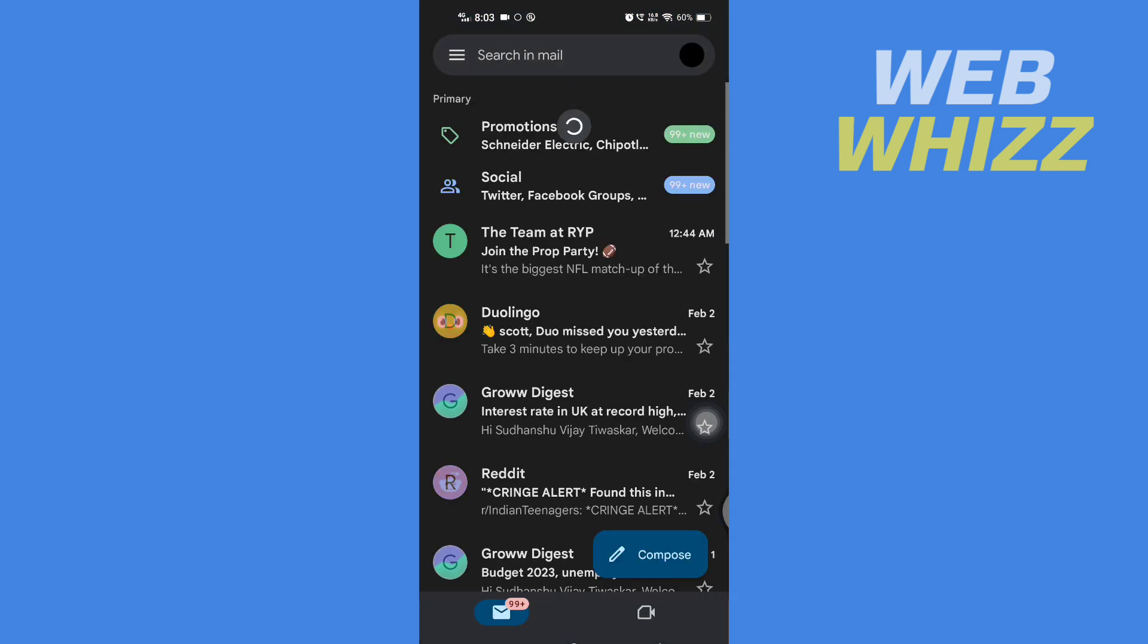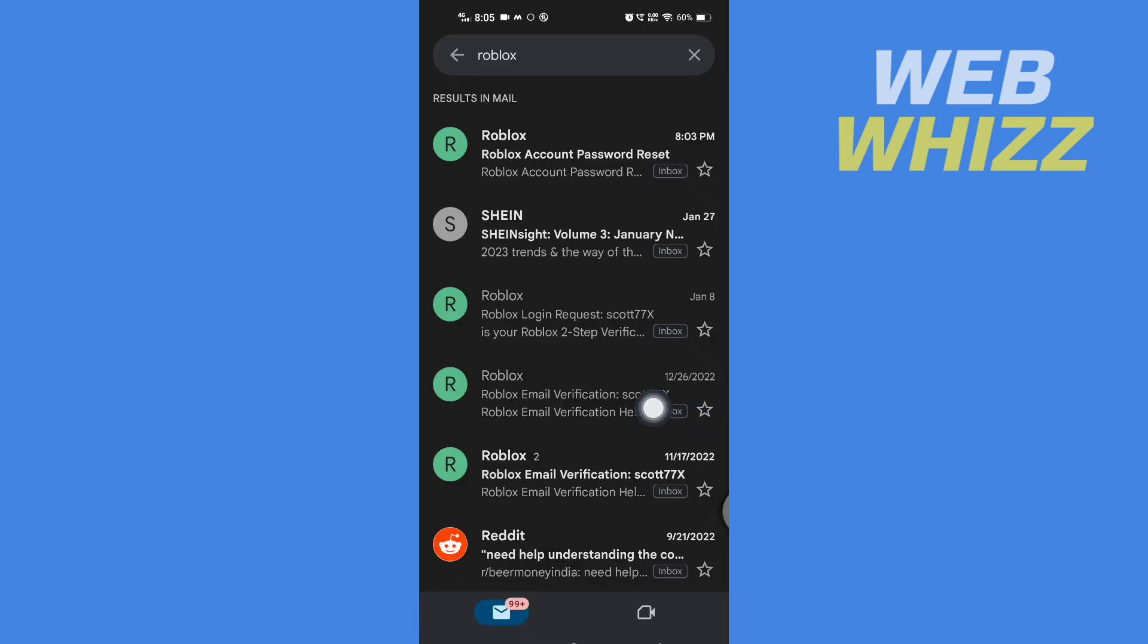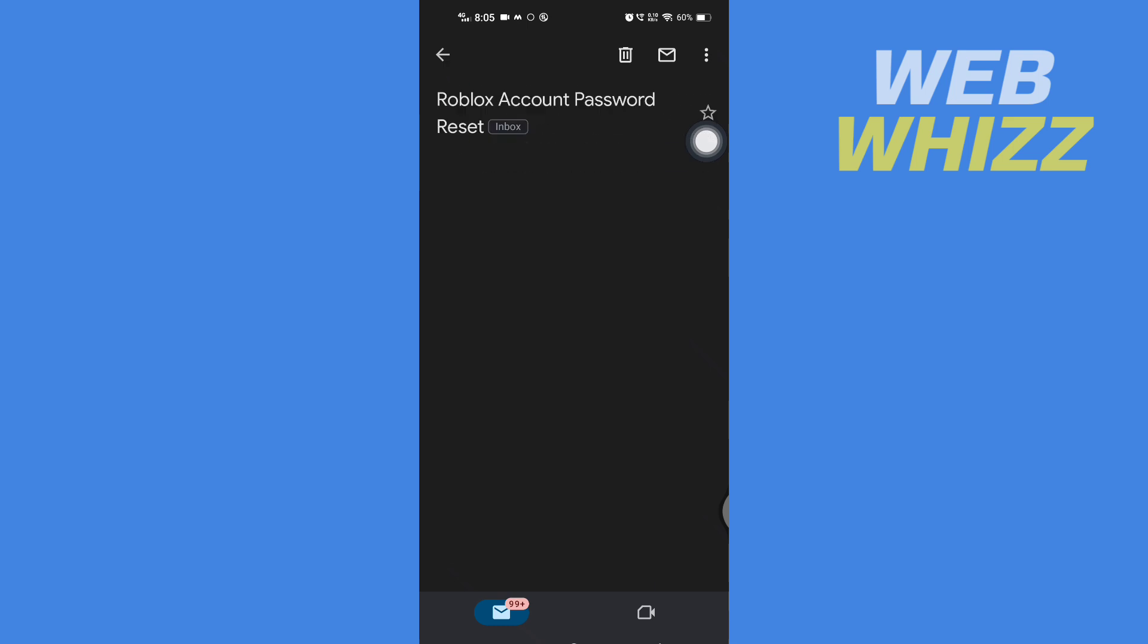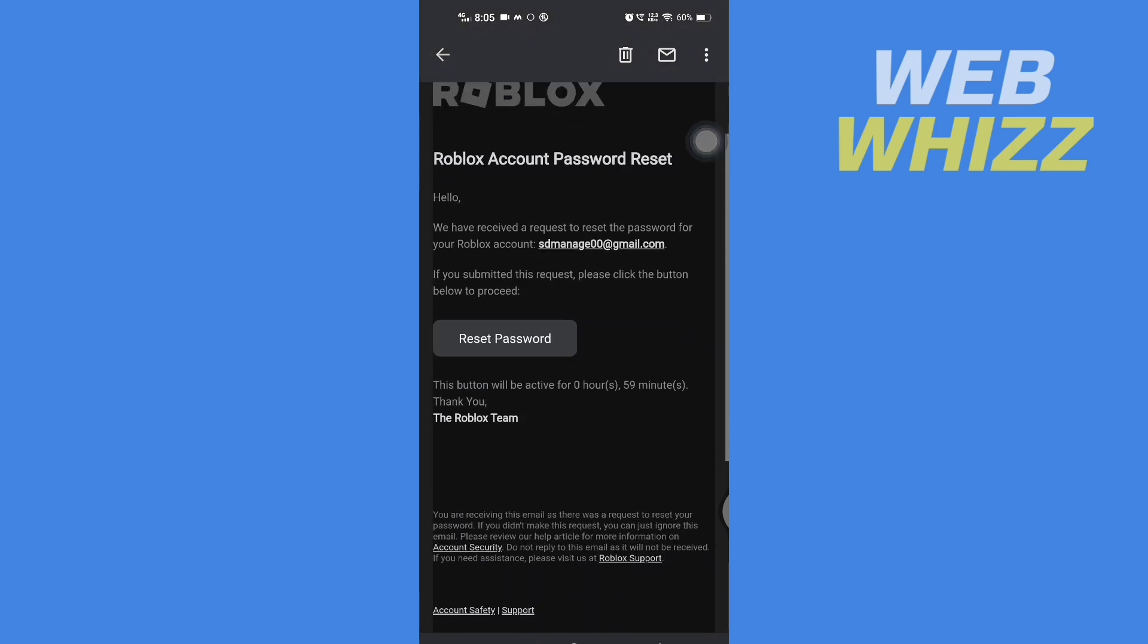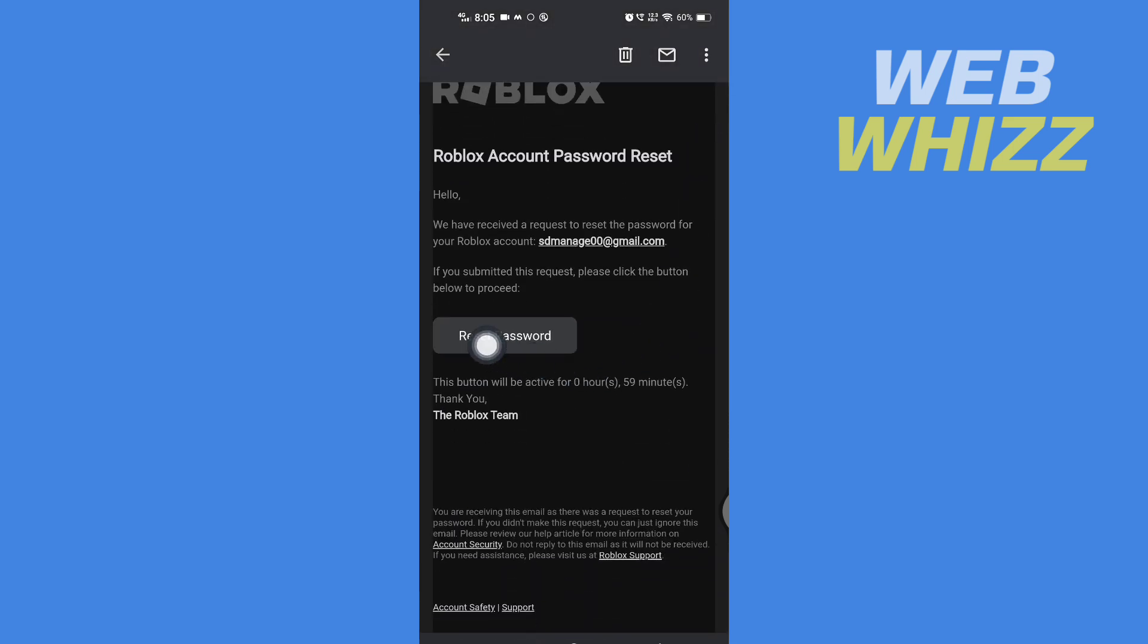Refresh if you don't see the email. You will get an email like this from Roblox. Open that email, then tap on reset password.